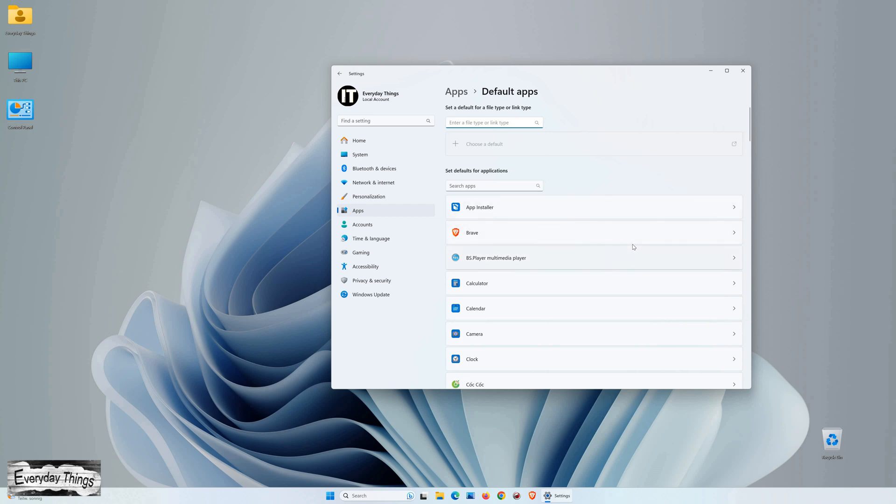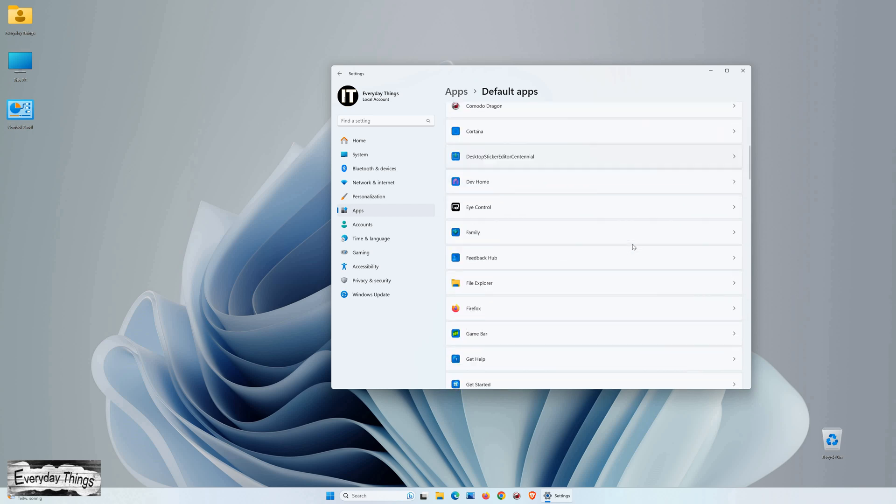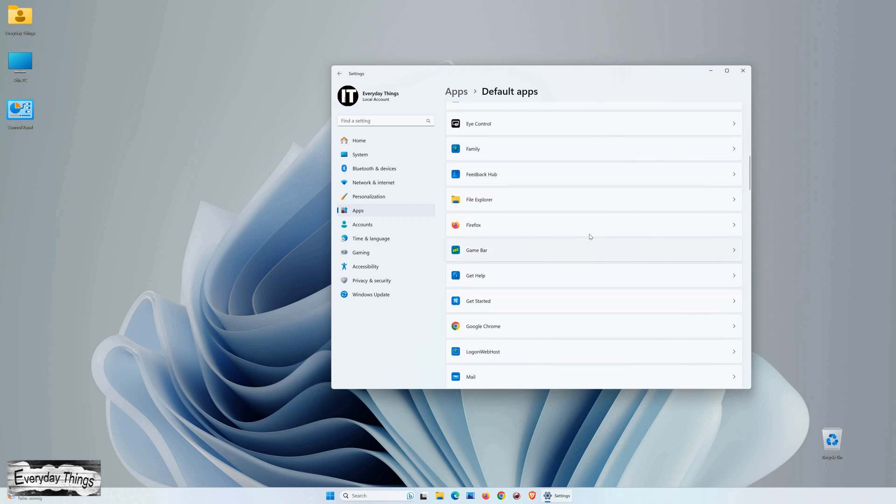Here, you'll find all your installed apps listed. Scroll down until you locate Mozilla Firefox and click on it.